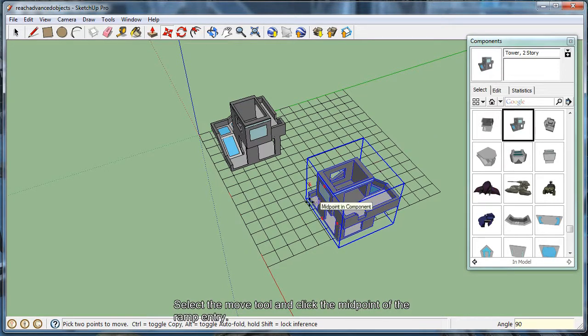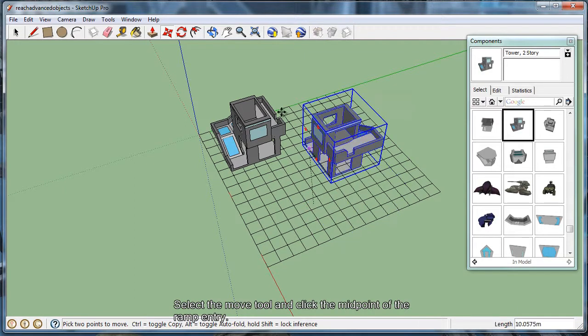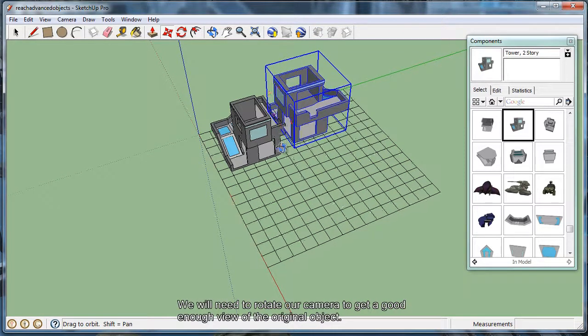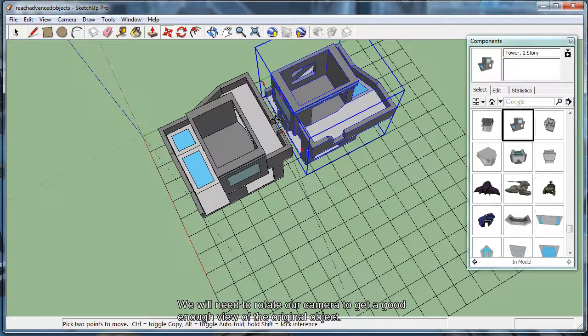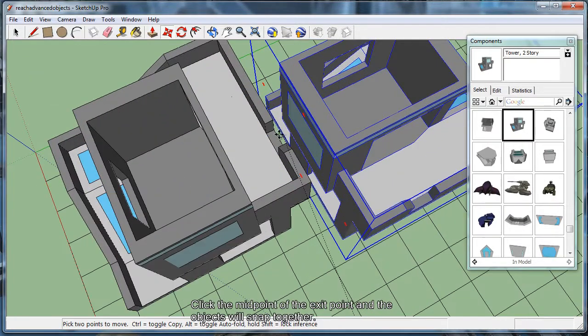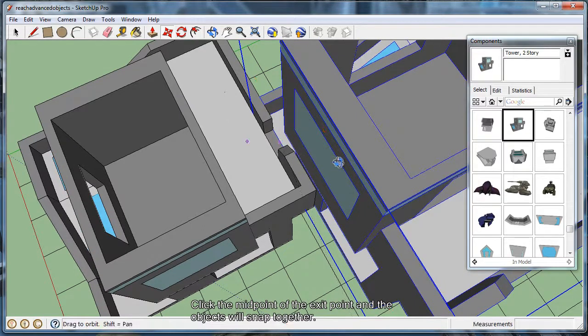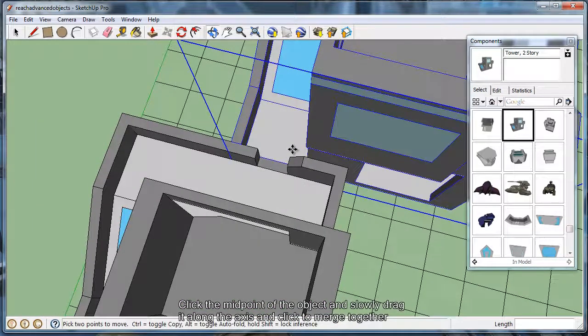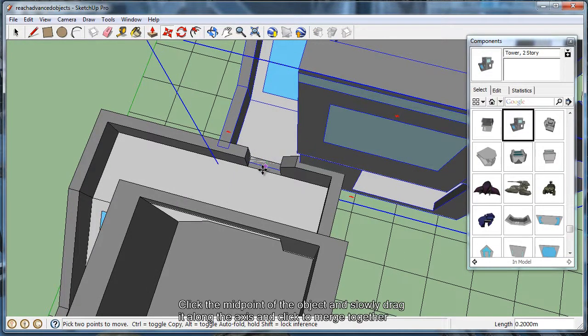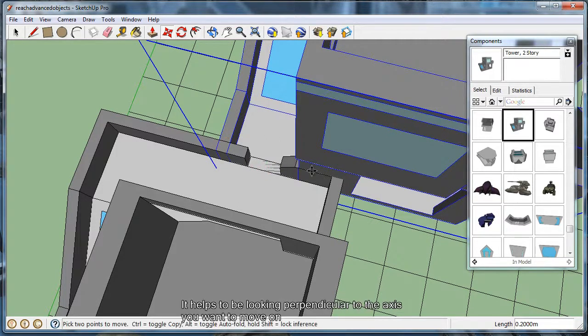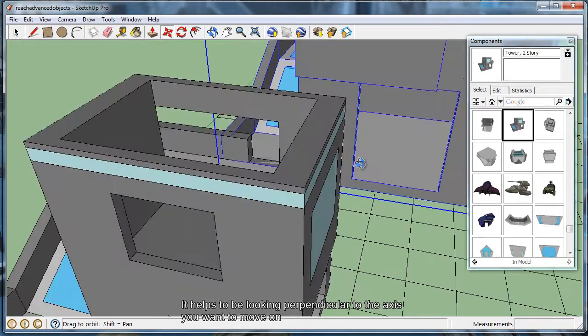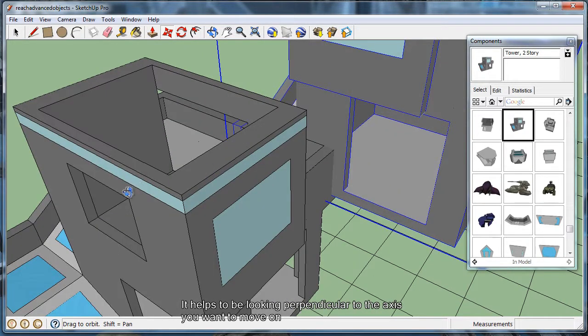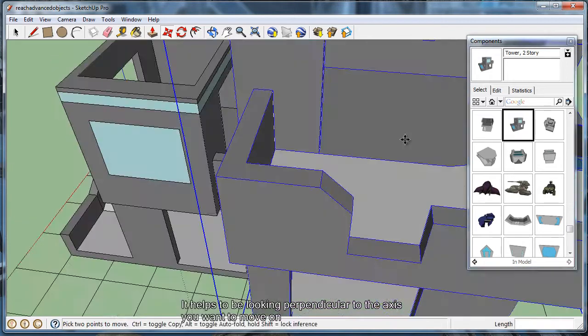And now we're going to select this midpoint of this point where we want to intersect it with, and zoom in on the midpoint of this exit. Now say you wanted to interlock the two together. Now go ahead and rotate it around, and click the midpoint again, but this time move it along its axis until you see the green line show up. And sometimes if you need to rotate up or down, you need to be looking at it correctly so that it's basically perpendicular to where you're trying to move it.